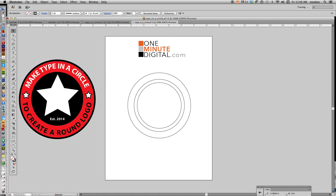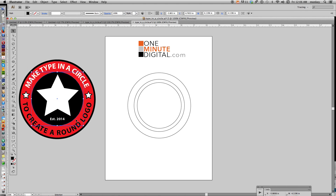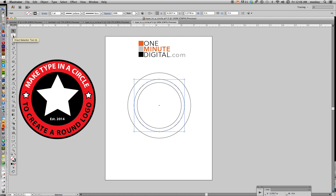In the finished version, there's an outer circle, there's the type on a circle, and there's an inner circle where the star is — so that's these three circles here. Our type is going to go on that center circle. With that selected, using your white arrow, we need to cut this circle in half.